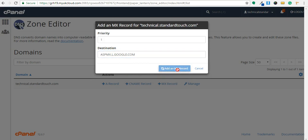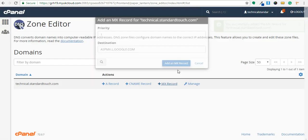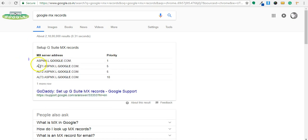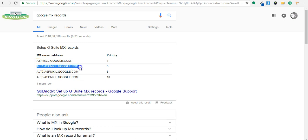So in this way you can add remaining MX records. As I said, the sending mail server first tries to send email from this MX server address. If it fails then it will search for fallback MX address, that is alt1.aspmx.google.com and so on.